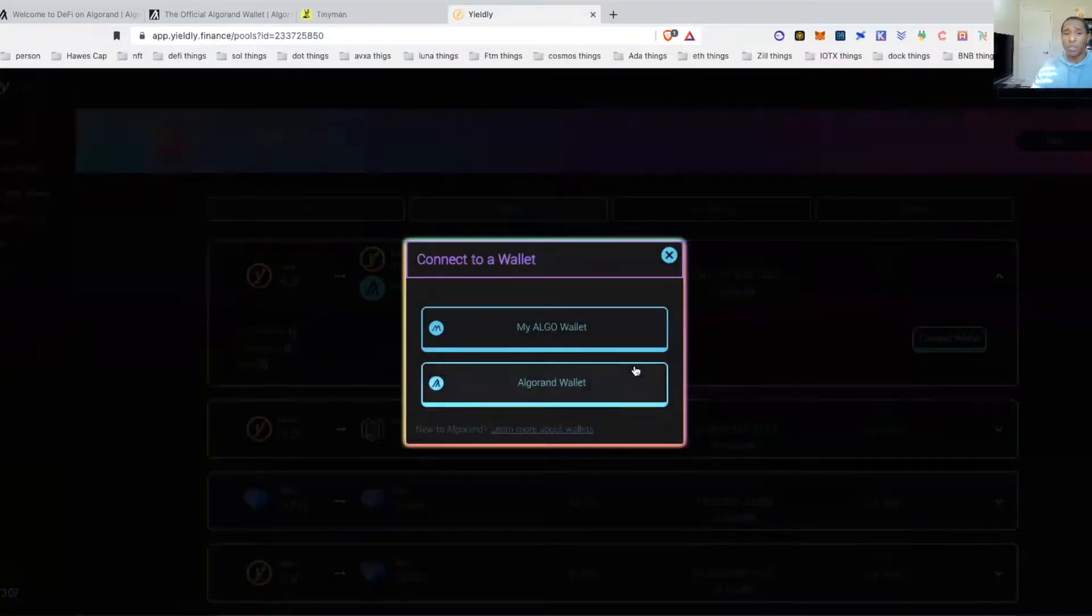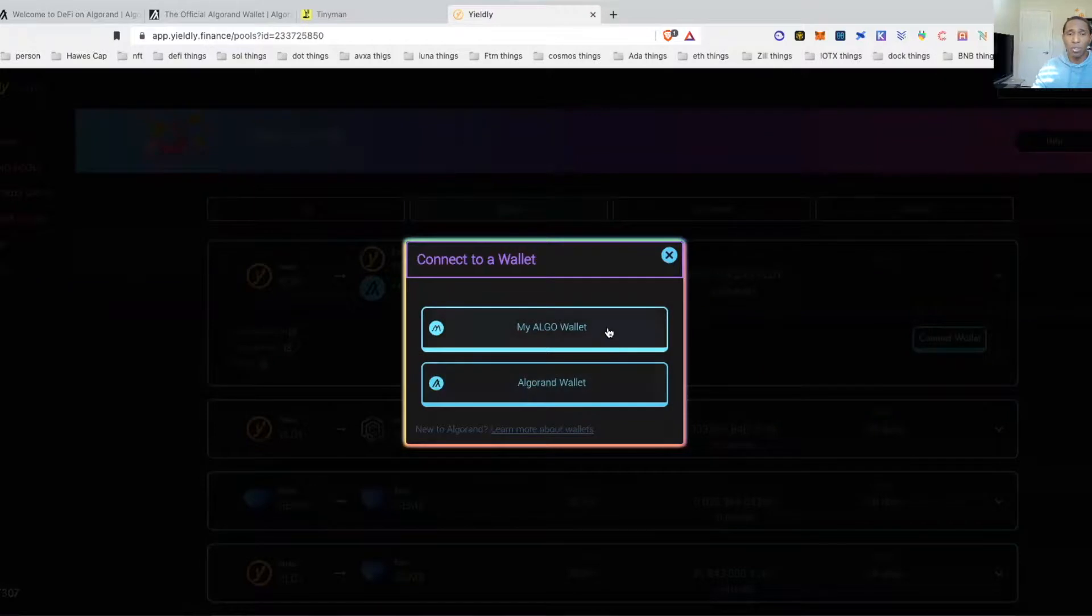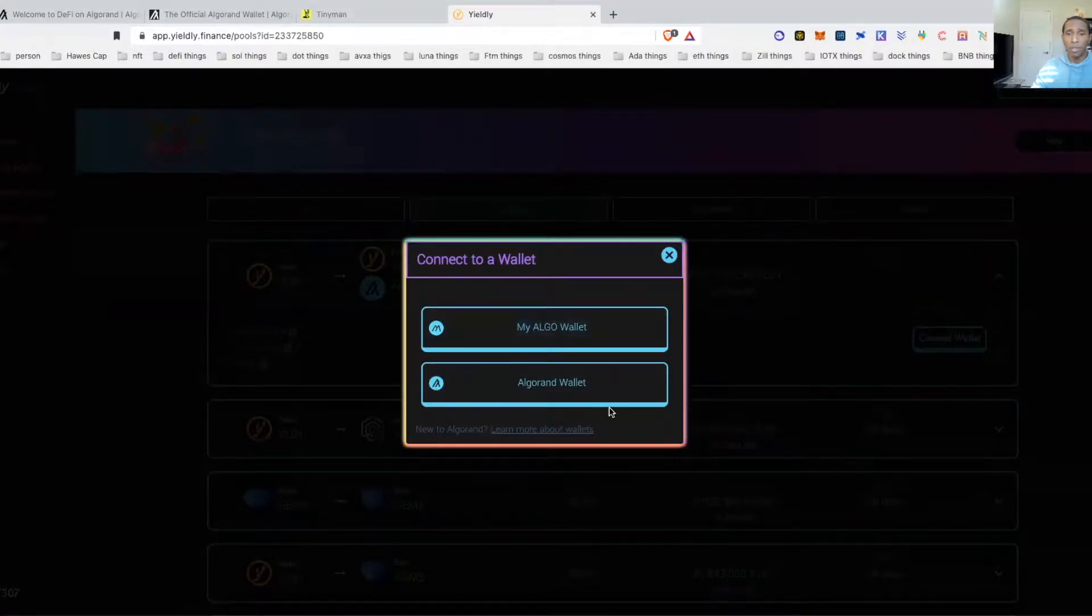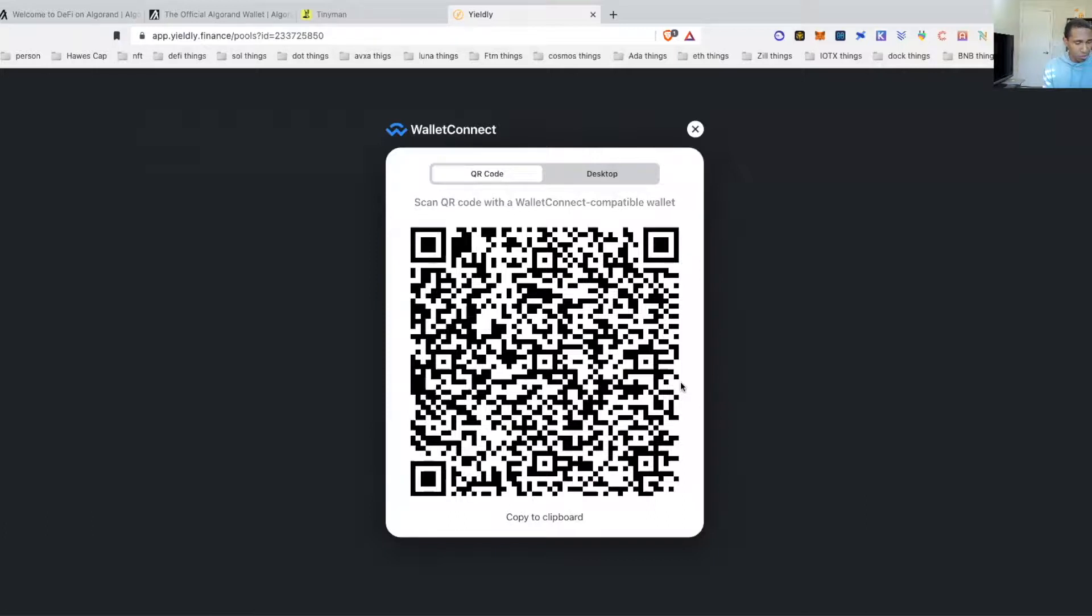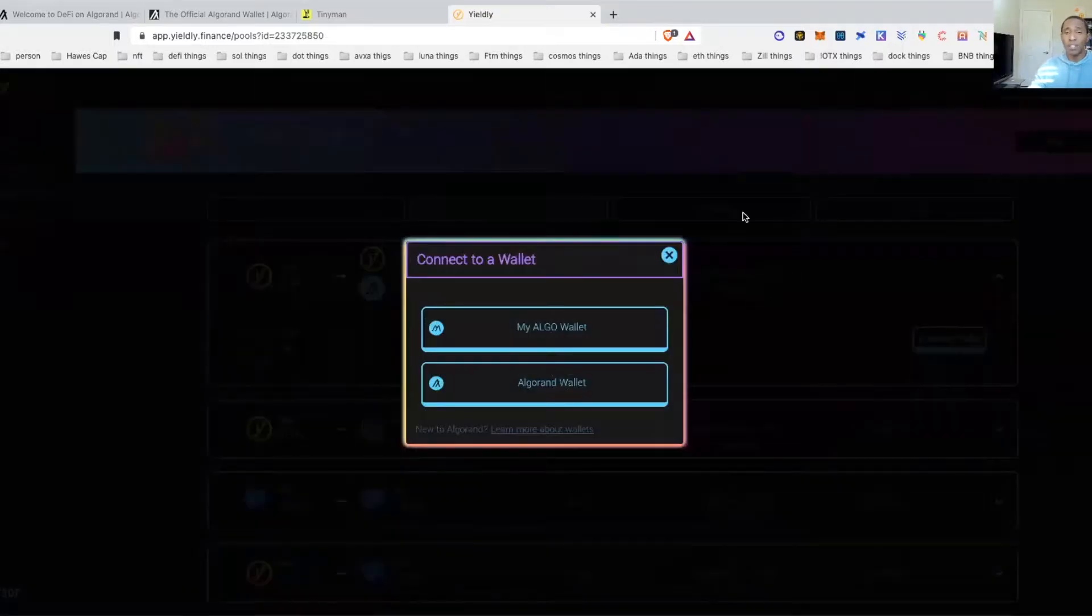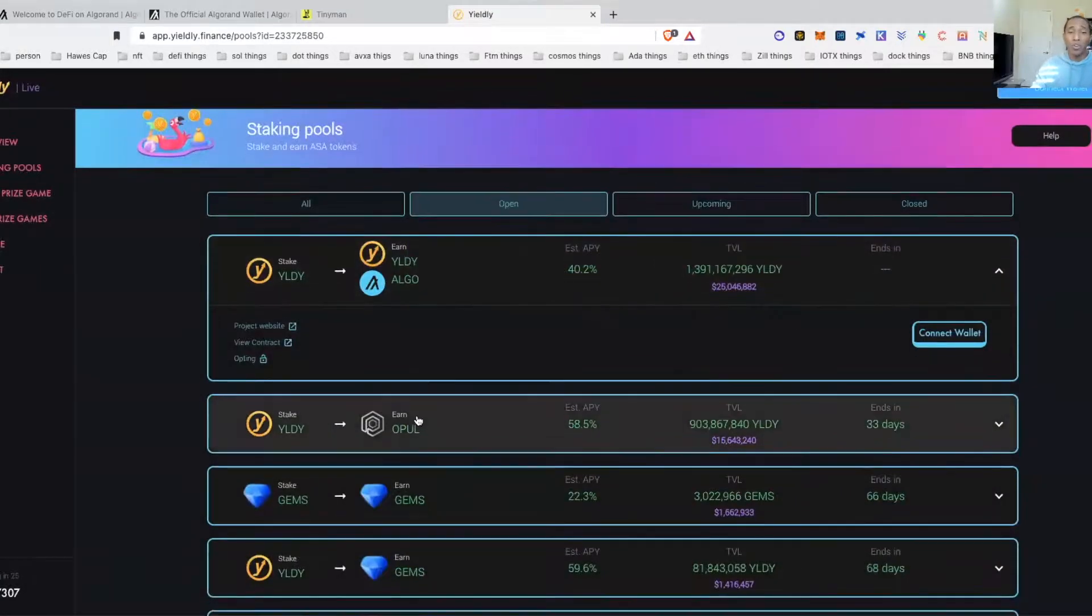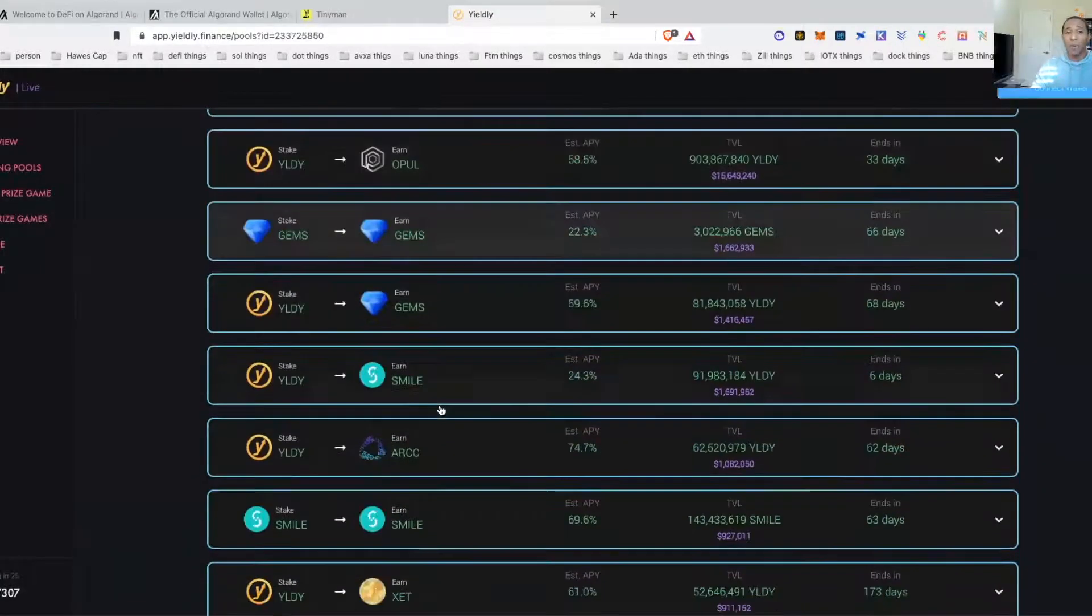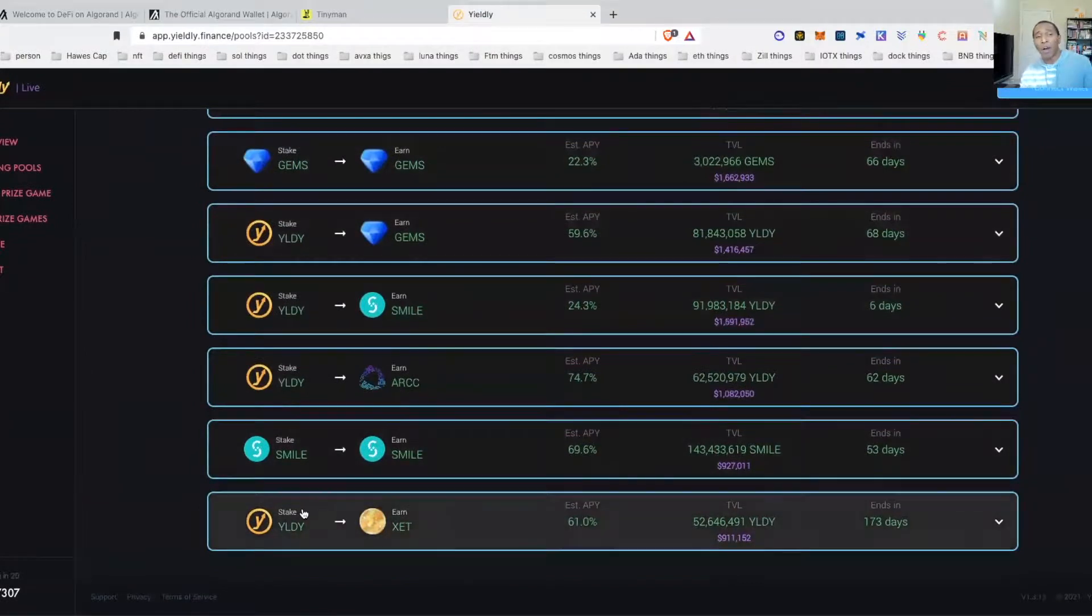Because I did not see a swap on Yieldly yet, you would do the purchases that you need over here on Tinyman. Then with your purchases, once you have everything in your wallet and you connect your wallet, I'm going to go ahead and connect to the My Algo wallet. Once you connect to that one, we open everything up.